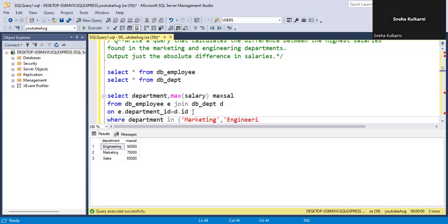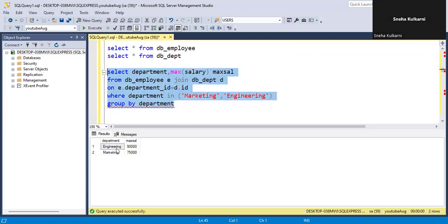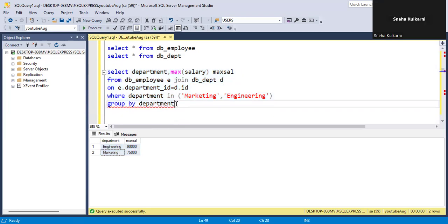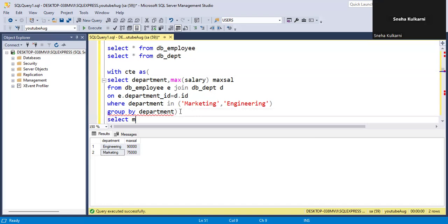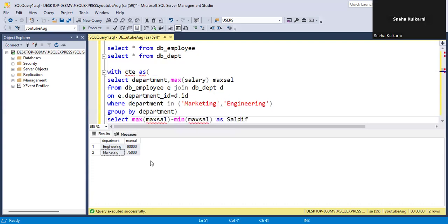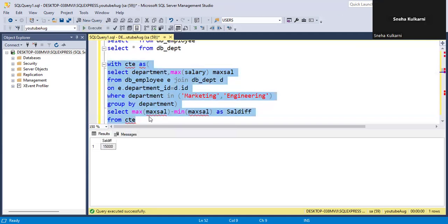...marketing and engineering. This gives us the maximum salary of the engineering and marketing departments. Now we have to calculate the difference between them. So we will make it a CTE: WITH cte AS (...). Using max of the max salary column gives us 90,000, and min of the max salary column gives us 75,000. We run this query and it gives us the difference: 15,000.